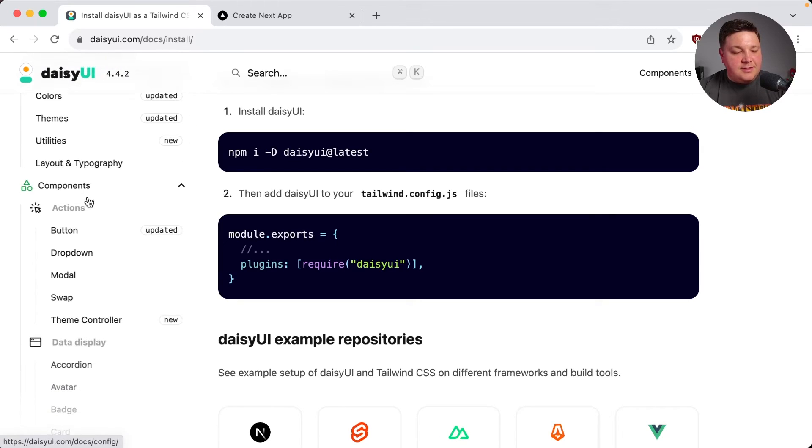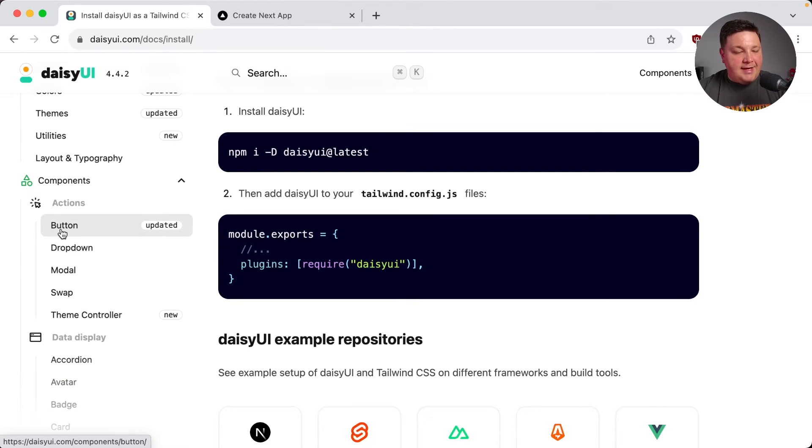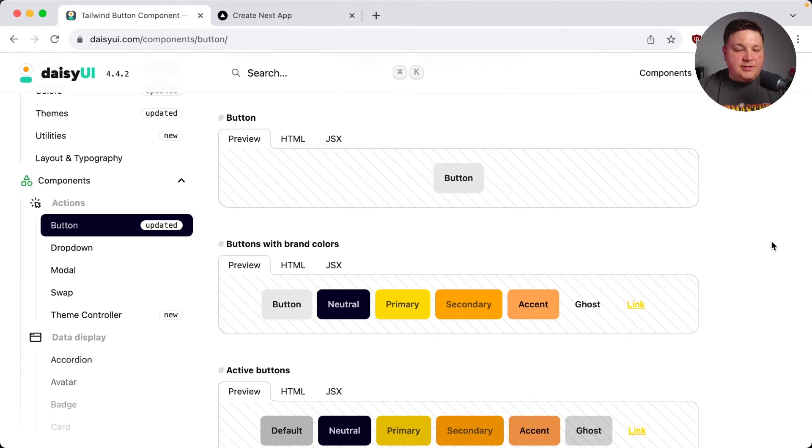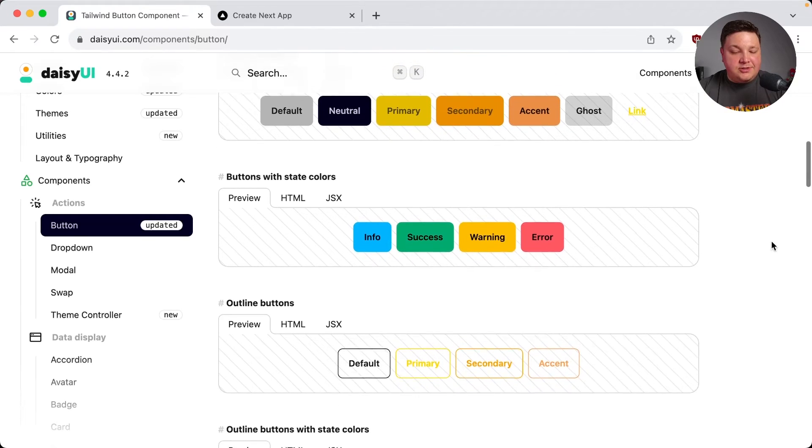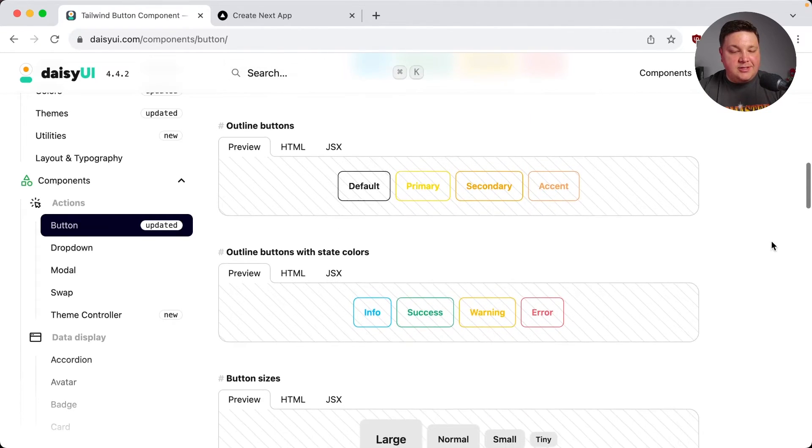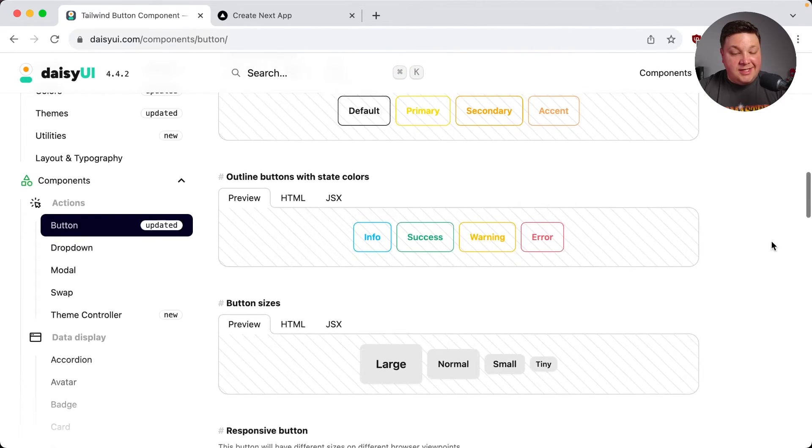So let's start off with a simple thing. Let's just add a button. If we start to look at the button page, we can see that we have a lot of options for how we can actually style this and actually add it to the page.